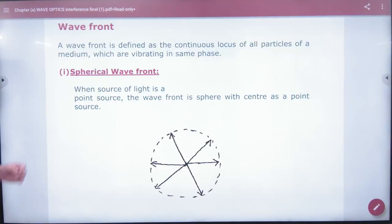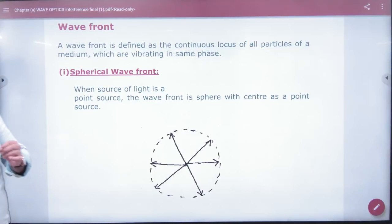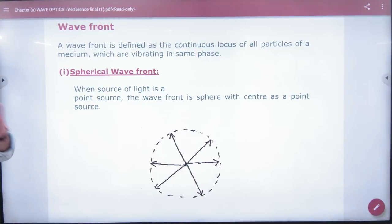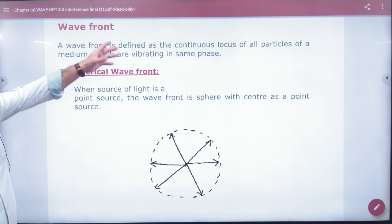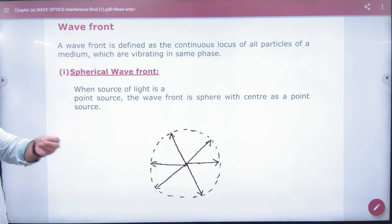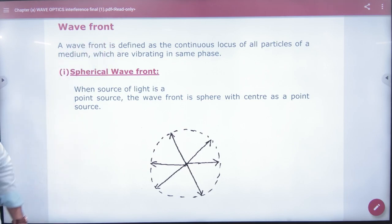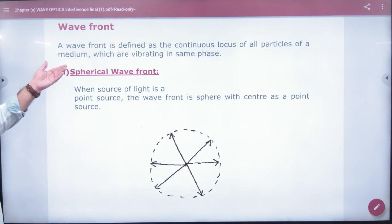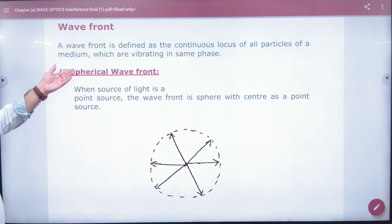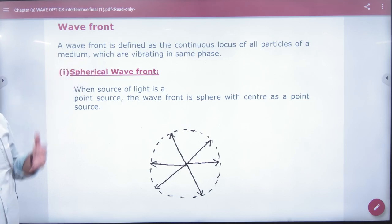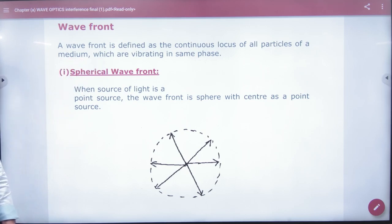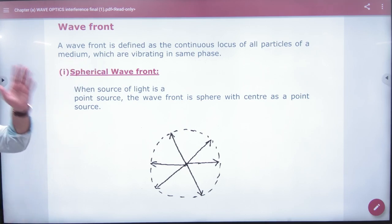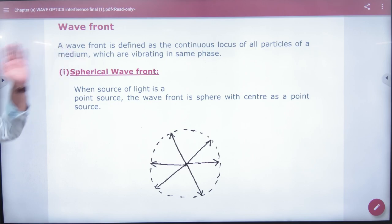So if you have a definition of wavefront, what is written? A wavefront is defined as a continuous locus of all particles of a medium which are vibrating in the same phase. I don't understand this — this is a textbook definition.